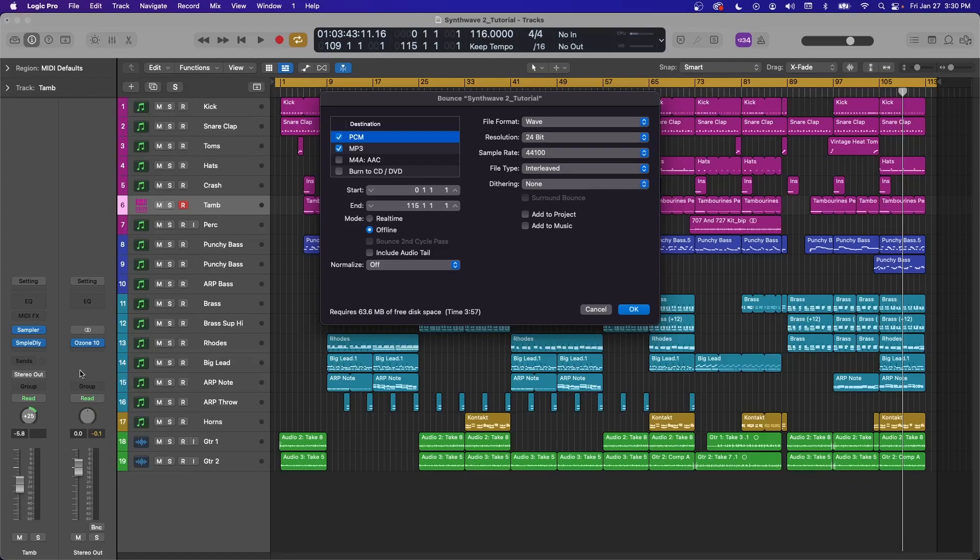And so if you have any sort of limiter or something on your master bus here, I'd keep Normalize off because what you don't want to do is push your output here and then turn on Normalize. You're going to get some weird oversampling.